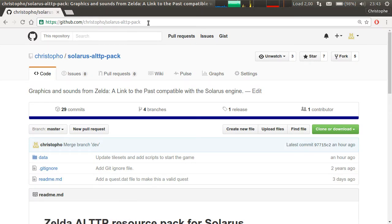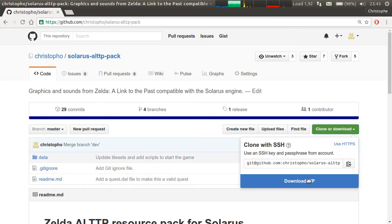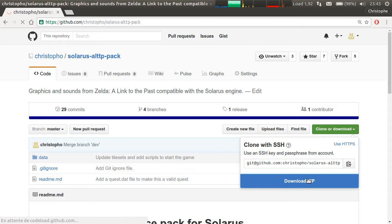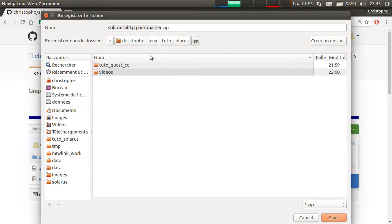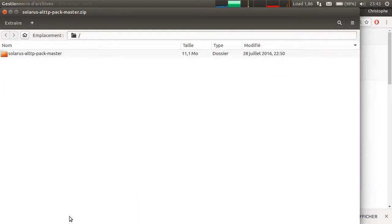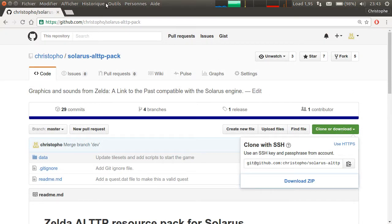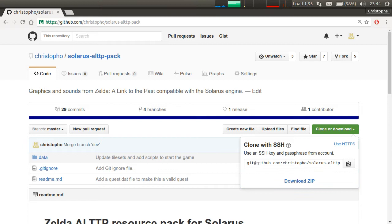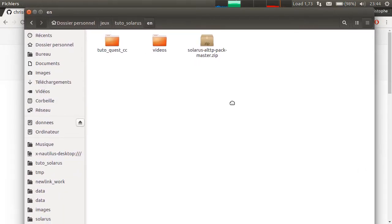The link sends you to the GitHub page of the project, A Link to the Past resource pack, which you can download here. Download zip. I'm going to put this, for example, here.